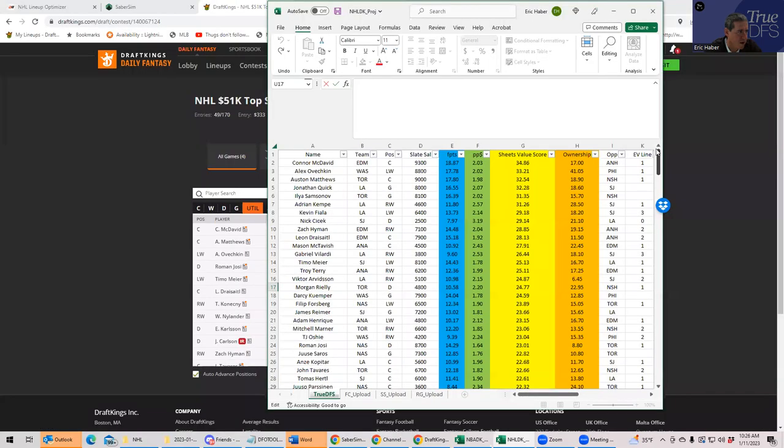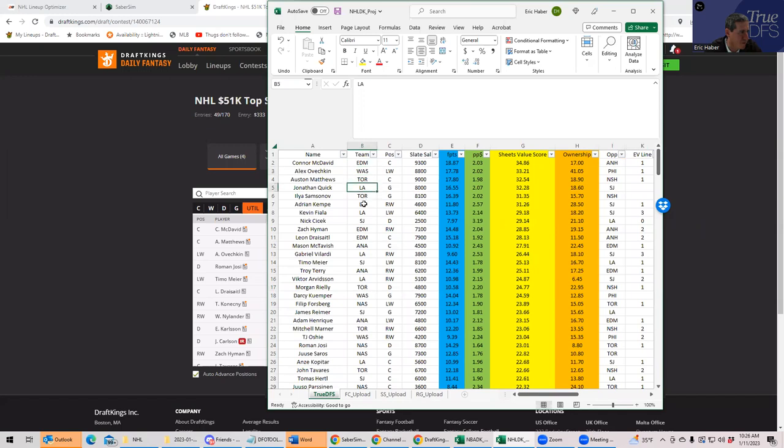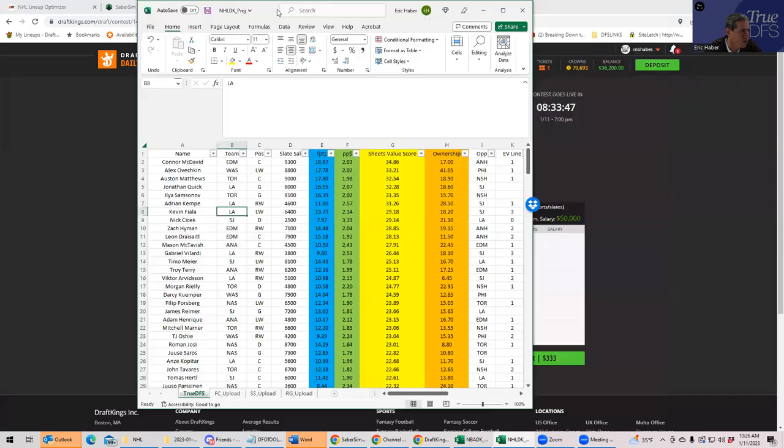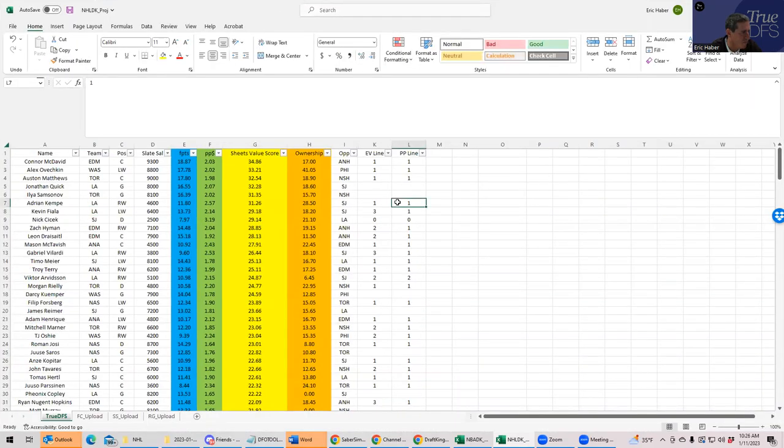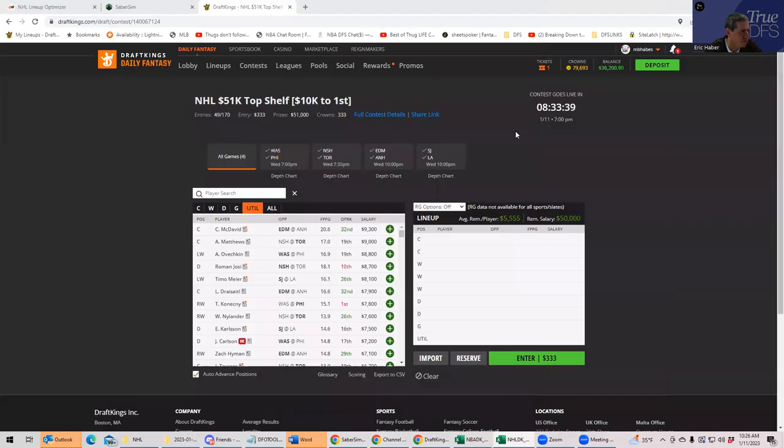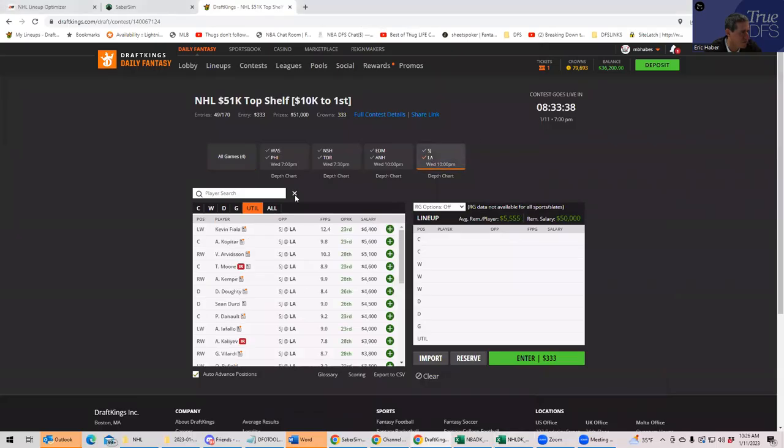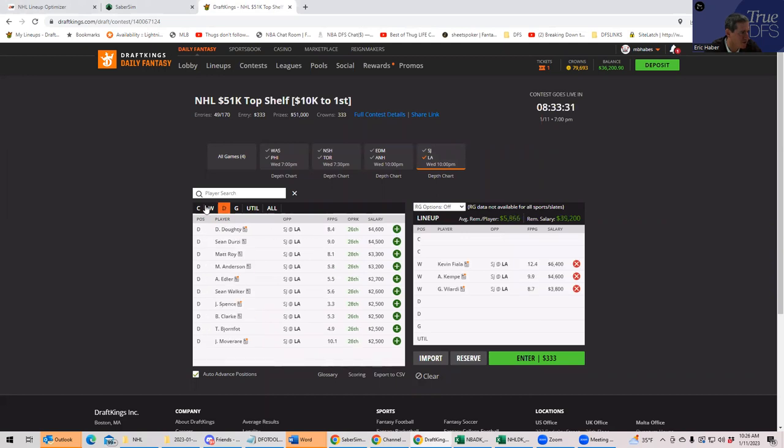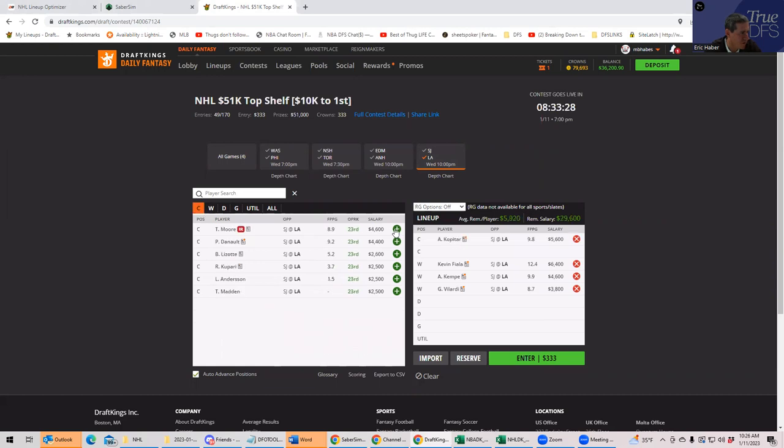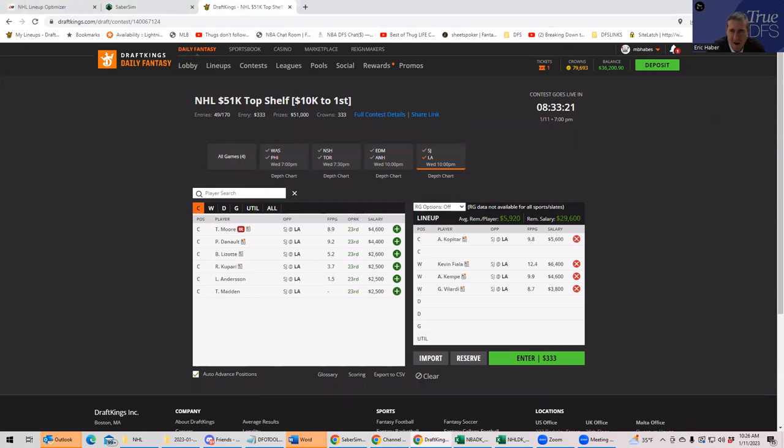So it seems as though the probably the easier thing to do is go back to LA. So we have Kempe, Fiala. Let's take a look and see what power play line these guys are on again. So it's Kempe, Fiala, and Vilardi first. Let's put those guys in first. Fiala, Kempe, Vilardi, and we said we'd go to Kopitar. So we go to Kopitar and this builds itself.